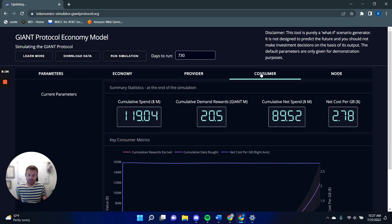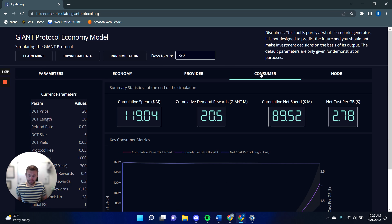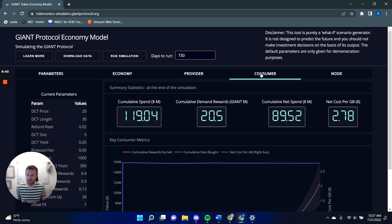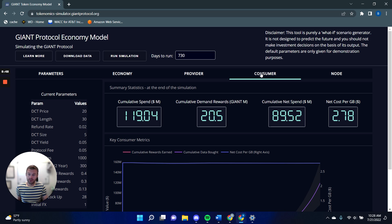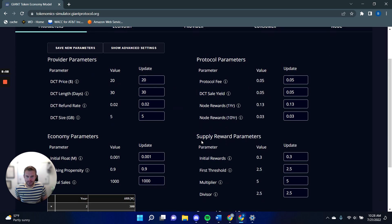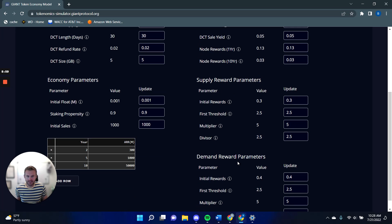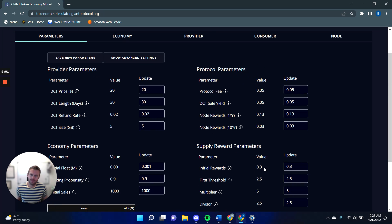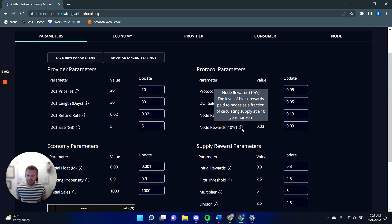As I said, the consumer rewards have a very similar pattern. So they have an initial level, which is set to 0.4 because we need consumers to come on board really quickly. And that reduces by a factor of 2.5, once it hits 2.5 million in sales and then a further factor of 2.5 for every fivefold increase. Again, those parameters are down here, the demand reward parameters.